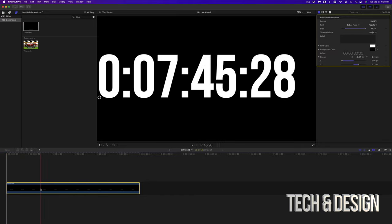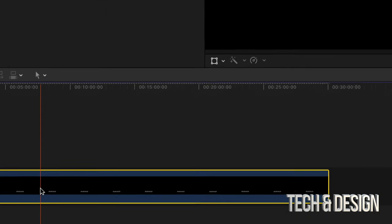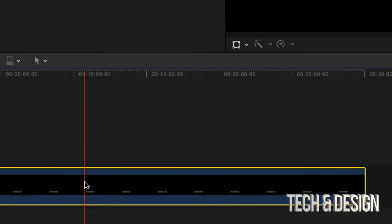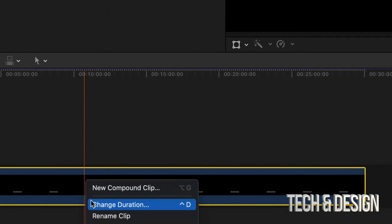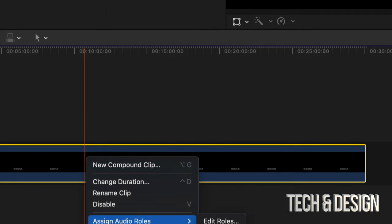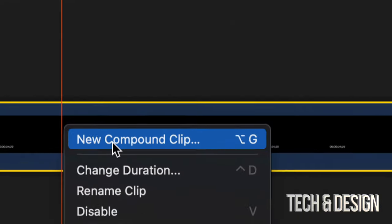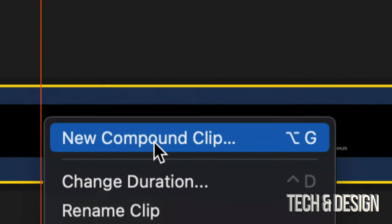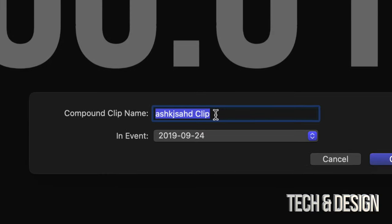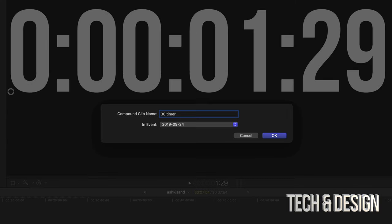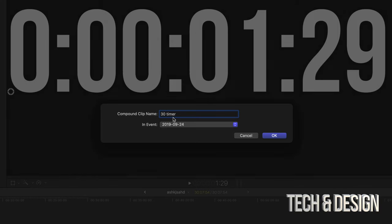All we have to do is just right click. Let me just zoom in. I'm going to right click and see this option where it says 'New Compound Clip'. That's going to be your first option. Just tap on it, then it's going to ask you this. I'm actually going to put in '30 minute timer' and press OK.